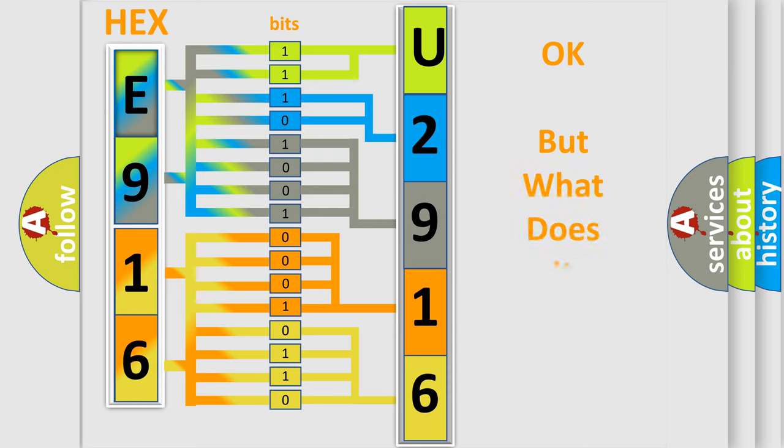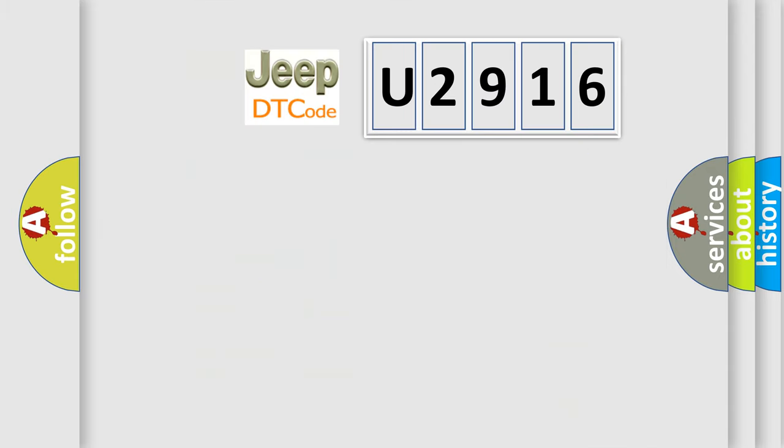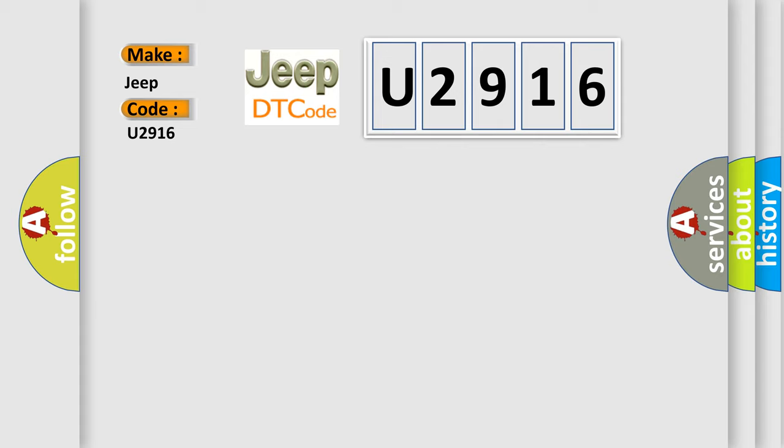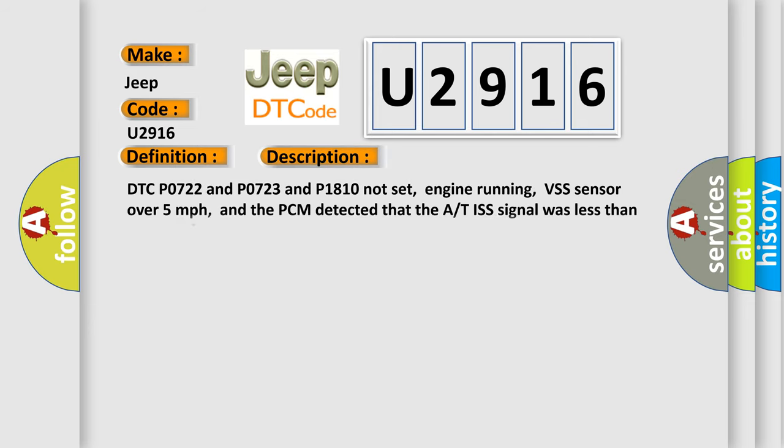The number itself does not make sense to us if we cannot assign information about what it actually expresses. So, what does the diagnostic trouble code U2916 interpret specifically for Jeep car manufacturers? The basic definition is: A/T ISS sensor signal plus or minus circuit is open, A/T input shaft speed sensor no signal. And now this is a short description of this DTC code.